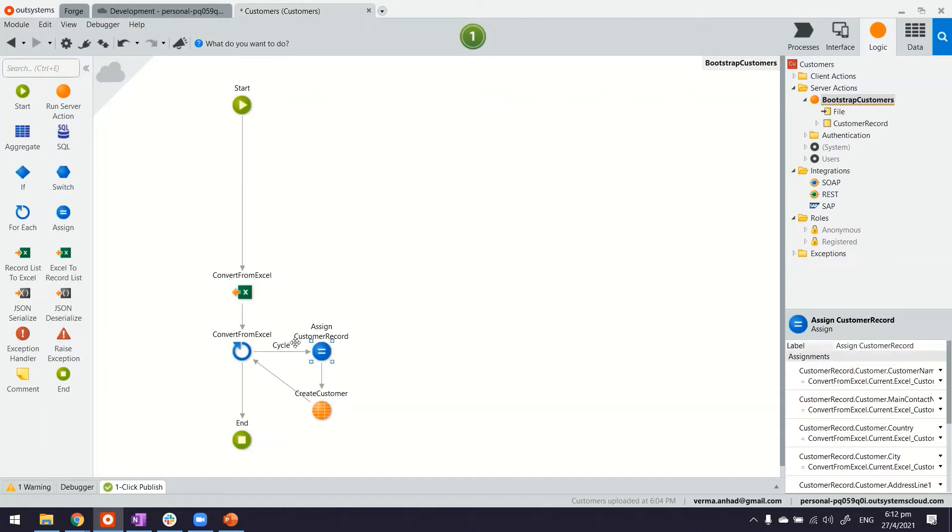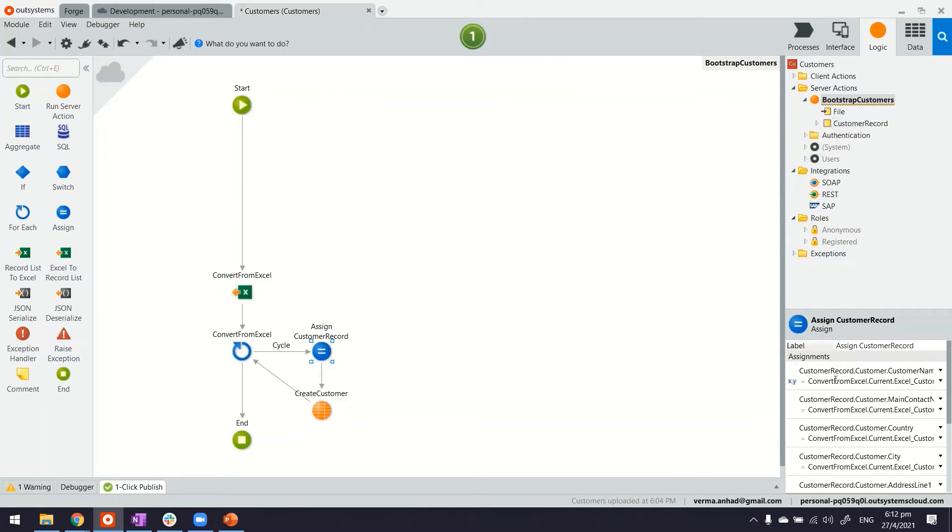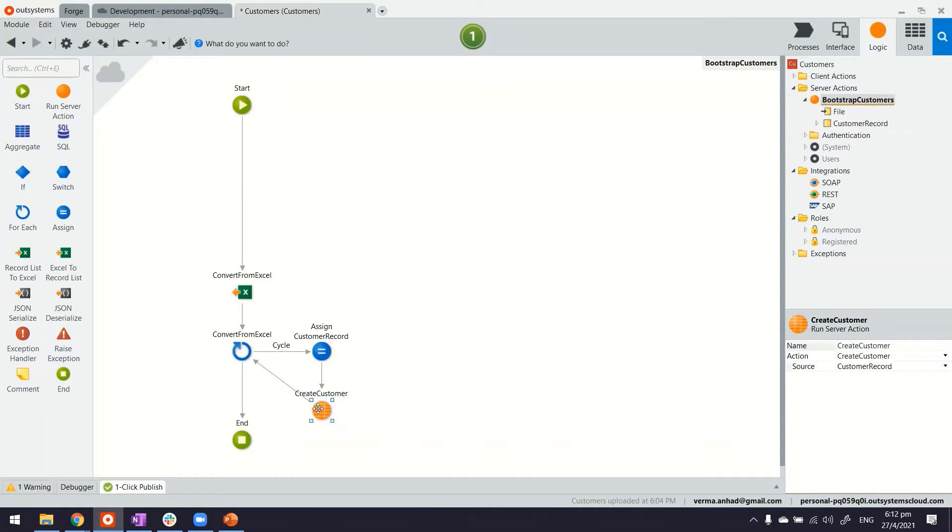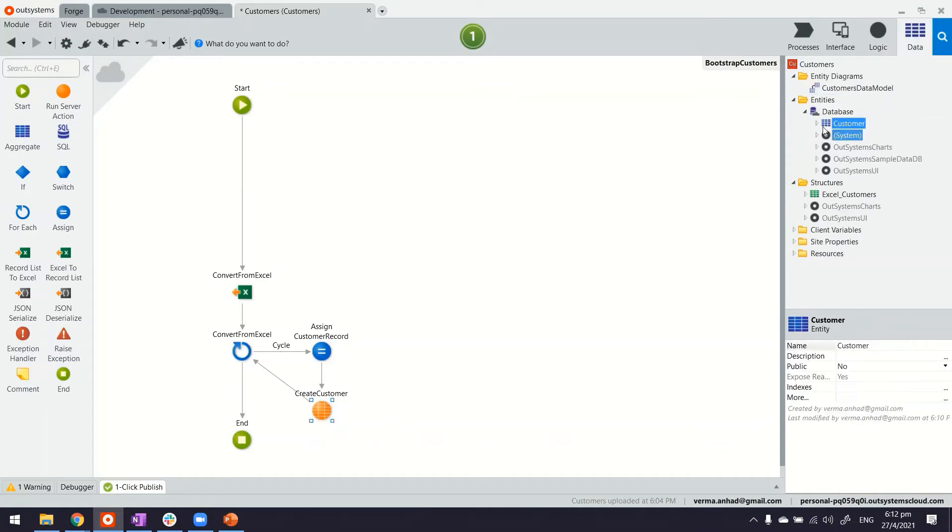Thereafter what happens, just to walk you through, in the assignment record, the local customer record is assigned the value. Each of these records because of the for loop is assigned a value. And in the end, it uses the create customer, the CRUD operation.